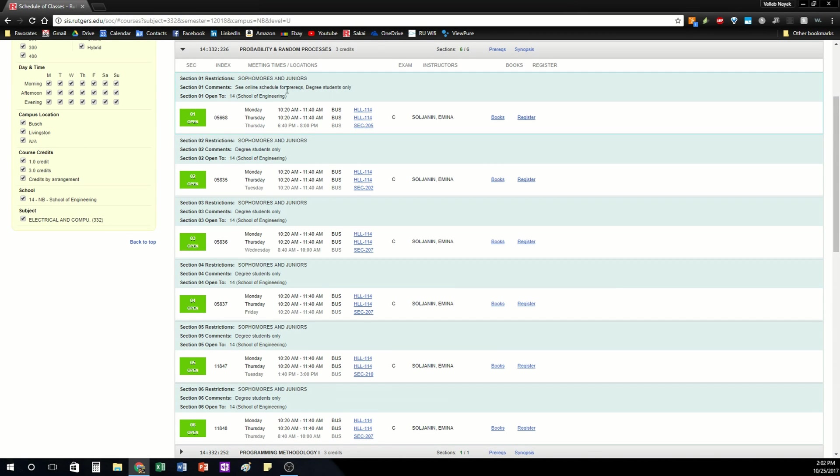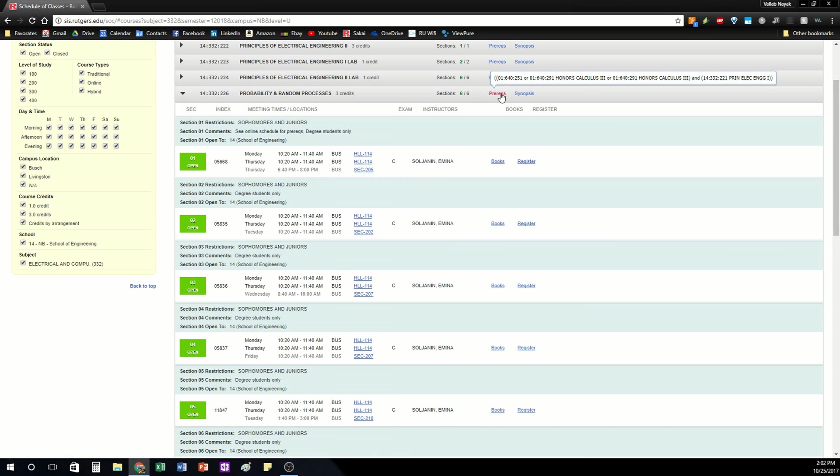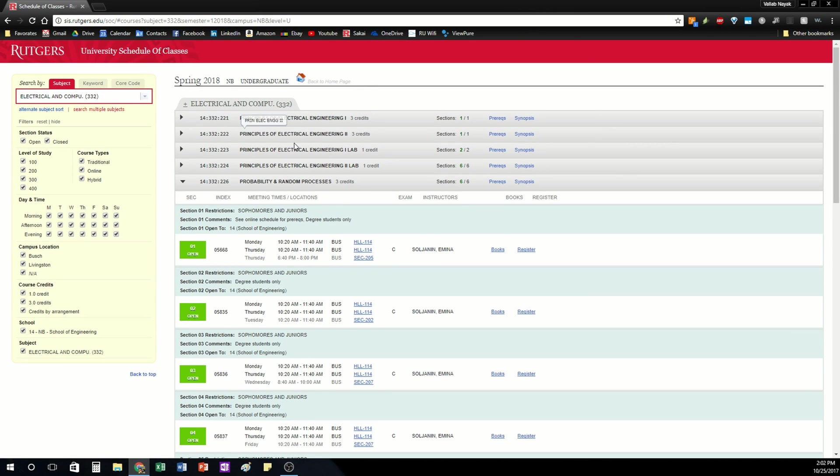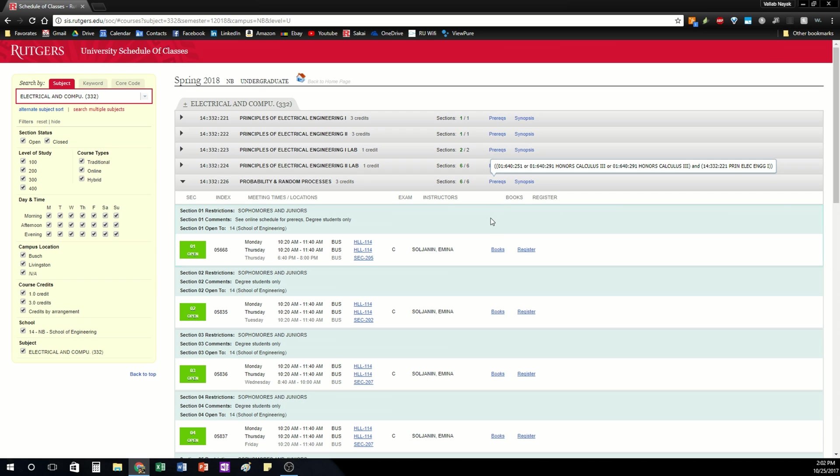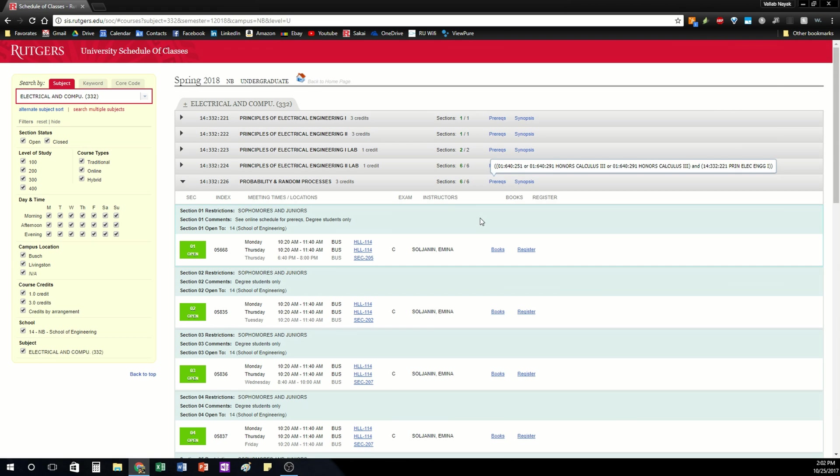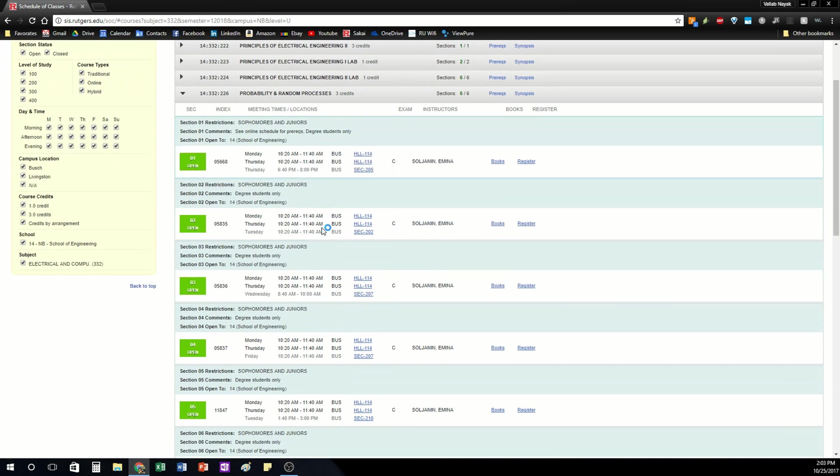So this is just a basic overview of what prereqs the class offers, any other information you need. But what's important to keep in mind is that even if something says it has certain prereqs, you can always contact the professor for the class or the director of the department to see if you can get an override for those prereqs and sometimes they'll give it to you. So just keep that in mind.